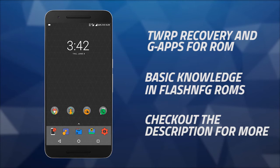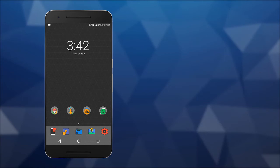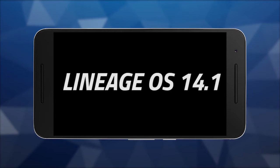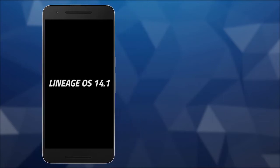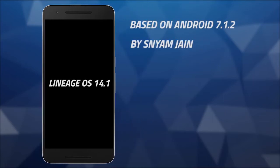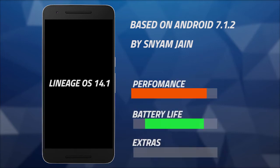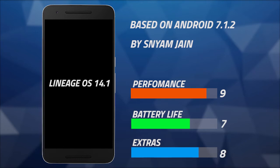All these ROMs are selected based on relevance, popularity, and my personal experience. So the first ROM in the list is the official LineageOS 14.1. It is based on Android 7.1.2 and is provided in the forums by the developer sanjamjain. It is one of the most popular ROMs and being official means you get OTA updates easily compared to other ROMs.